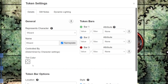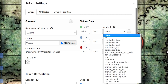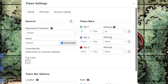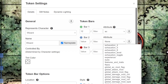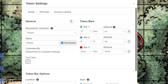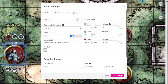Because we connected this token after the character sheet was connected, these bars won't fill in automatically. But once we select what attribute we want — like AC for Armor Class or HP for Hit Points — it will fill in our token bars. Click Save Settings.